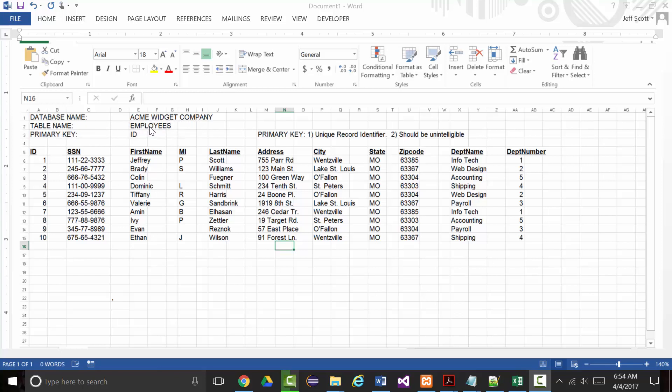This table will be called employees. The primary key will be the ID field. Remember, a primary key is a unique record identifier and a primary key should be unintelligible. Even though I do have social security numbers which are unique, first names, last names, addresses are unique, it makes sense to come up with your own unintelligible key such as an ID.